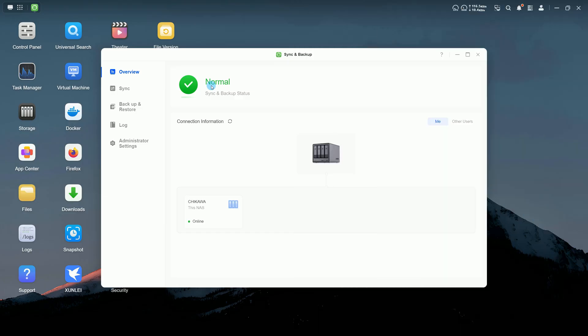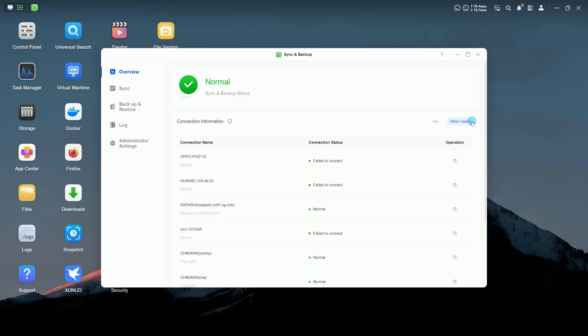You can also view connection details for your account and other users in the Connection Info module.